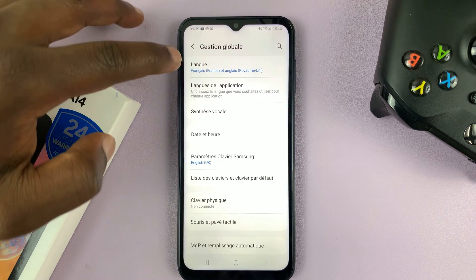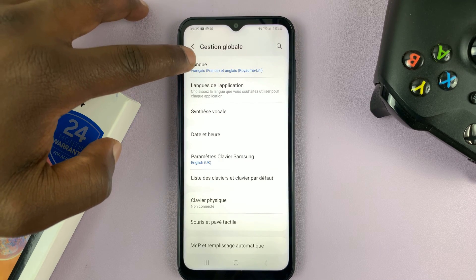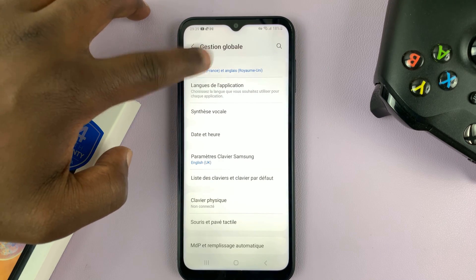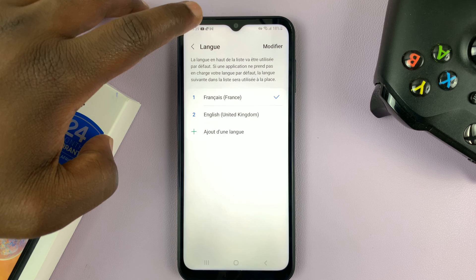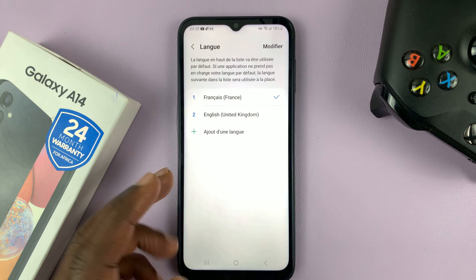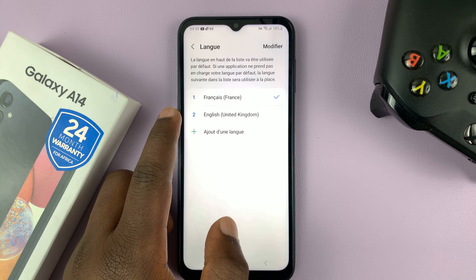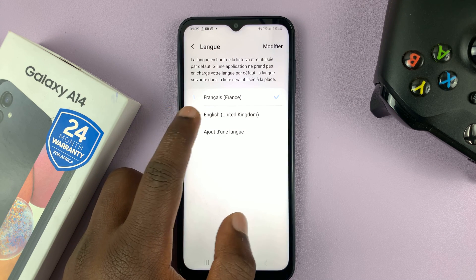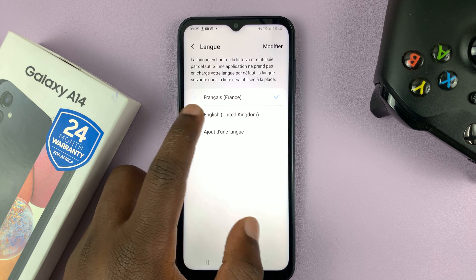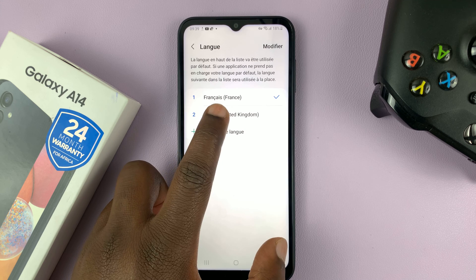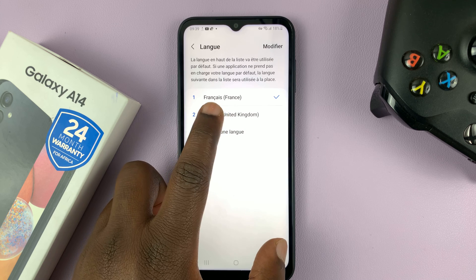Then tap on the first option on that page. Here you shall see the option for English. I have English already added to my phone, and that's why it's available to me.